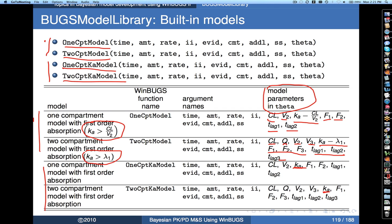Someone is asking what lambda 1 is. Lambda 1 is the smallest of the apparent rate constants. In a two-compartment model that's going to be — it gets a bit involved — it's the sum of all the microscopic rate constants K10, K12, and K21, minus the square root of that sum squared minus 4 times K10 times K21, all divided by 2. So it's what you measure when you describe the two-compartment model as a sum of exponentials — lambda 1 is the smallest of the exponentials.